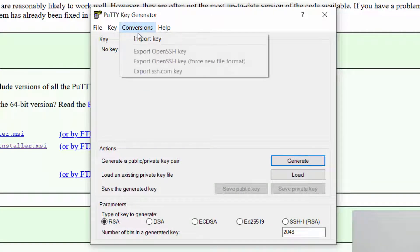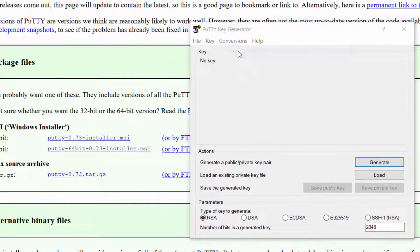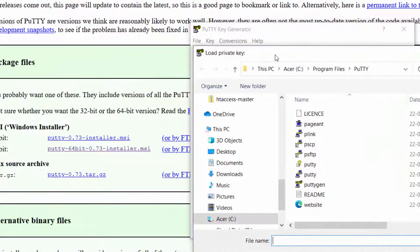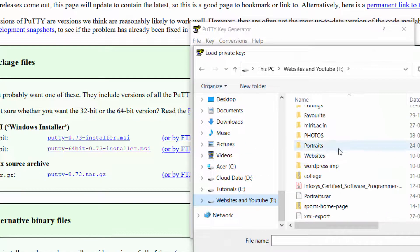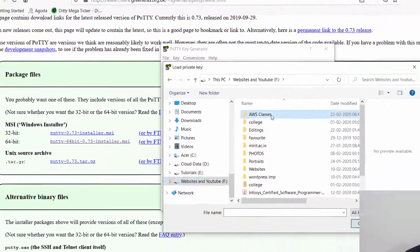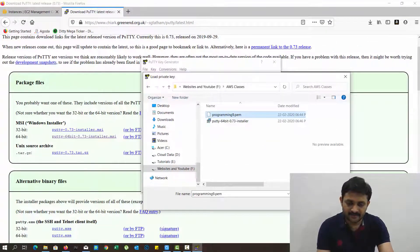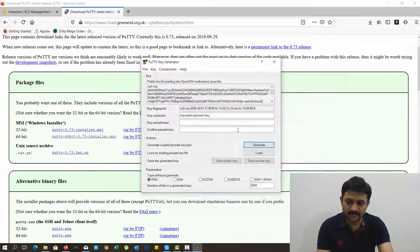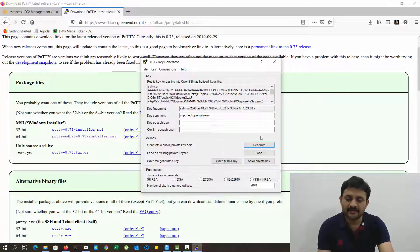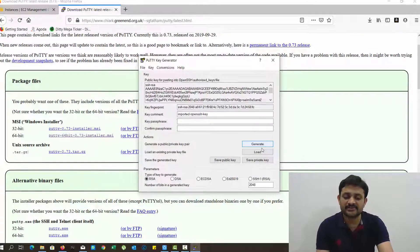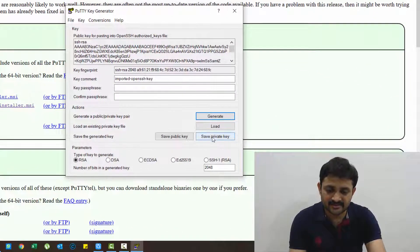Click on Conversions, Import key. Select that PEM file. Click on open.